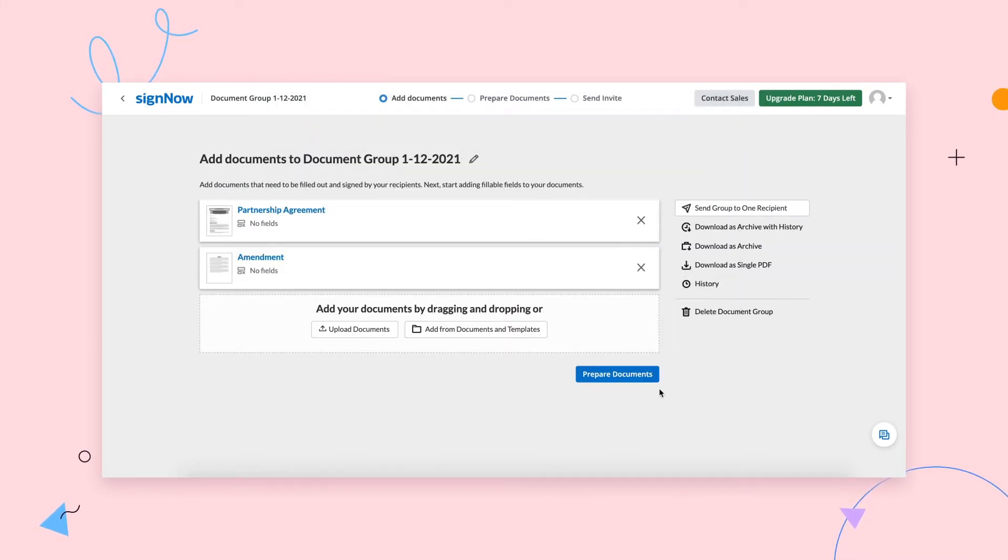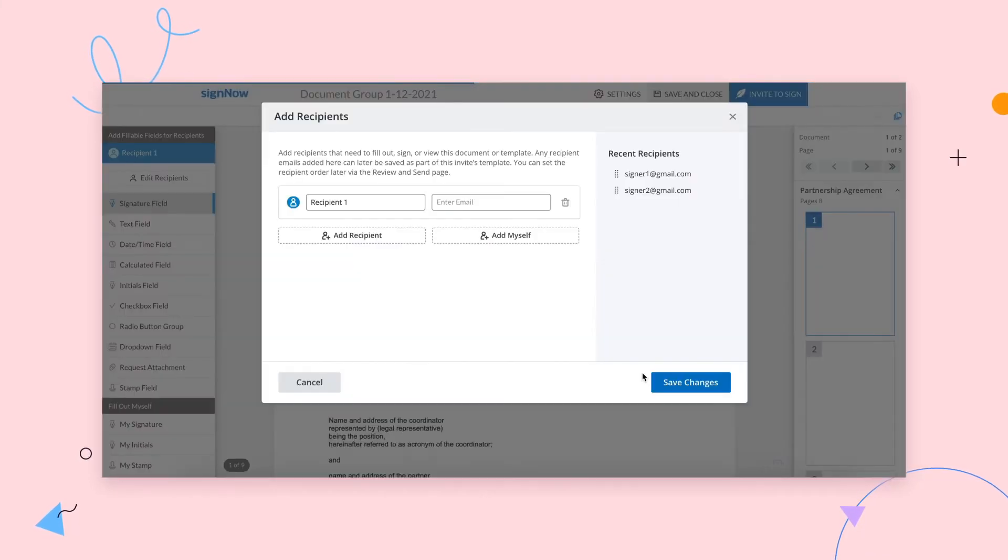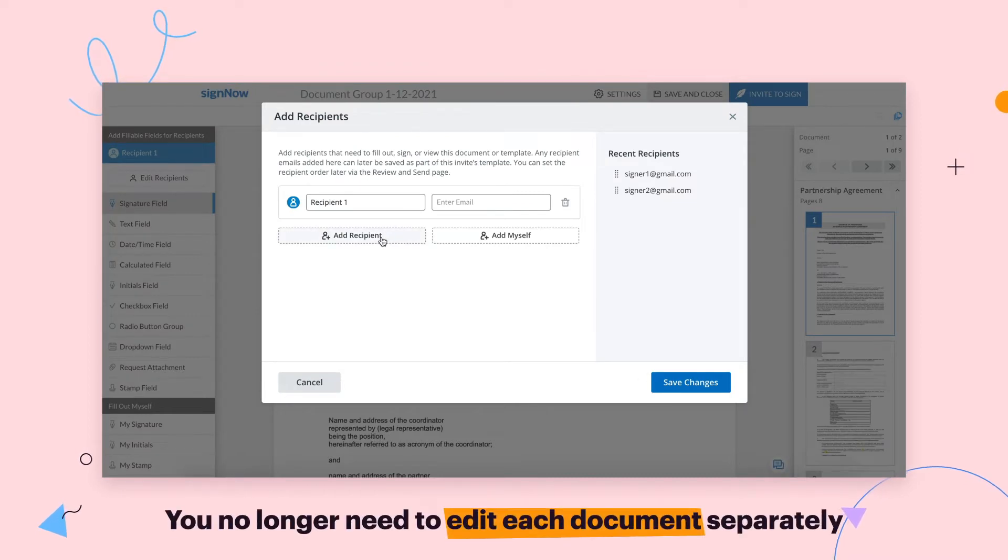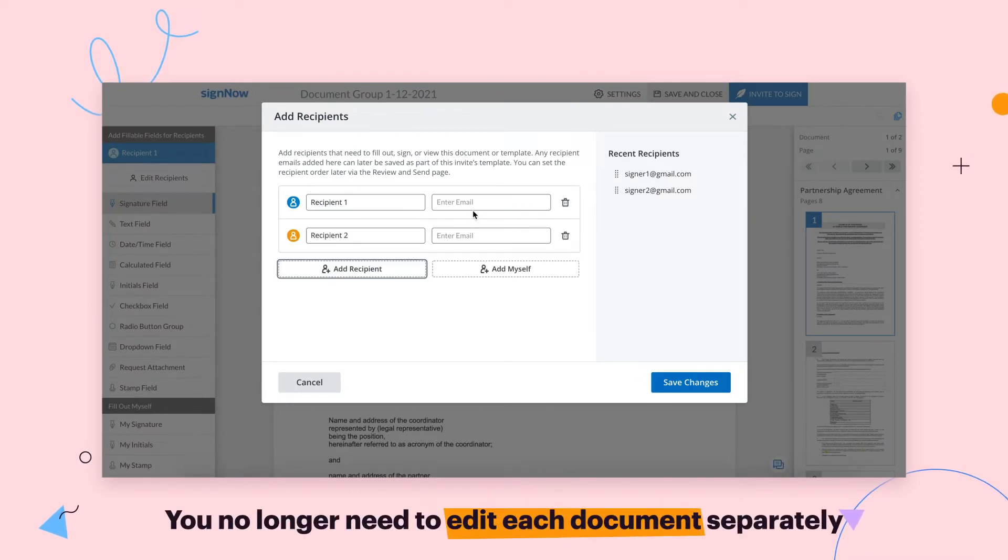Once finished, click Prepare Documents. With SignNow, you no longer need to edit each document separately.